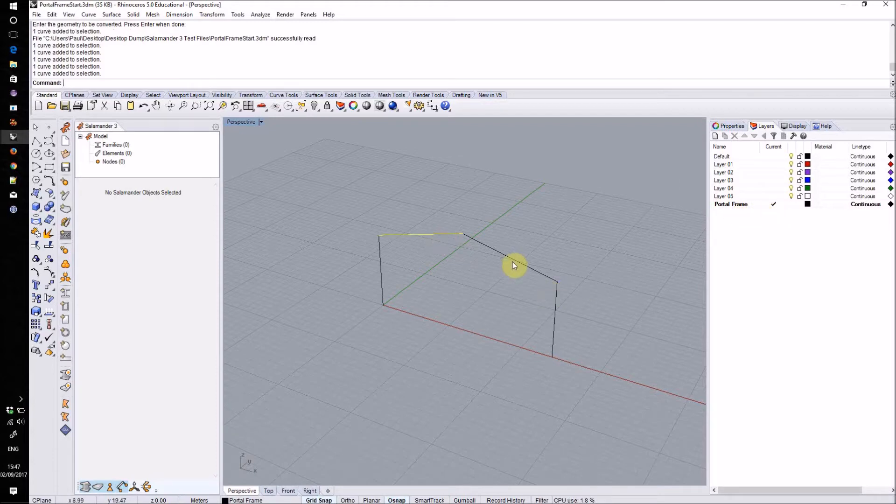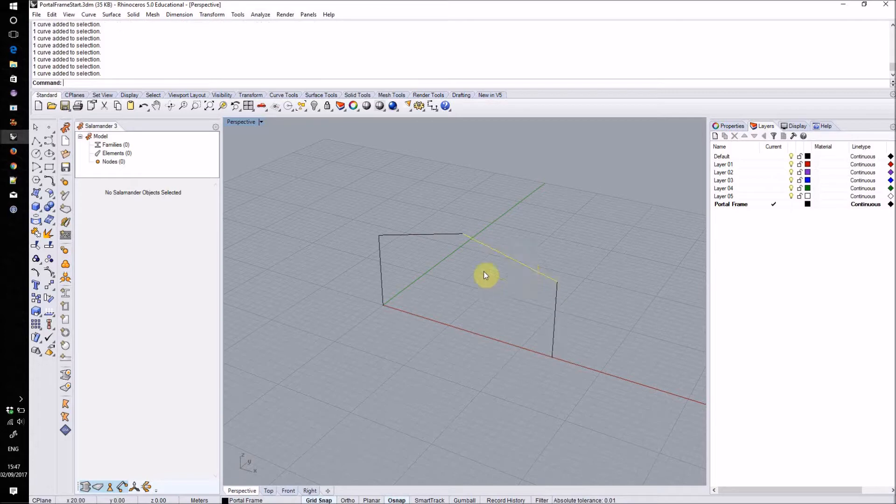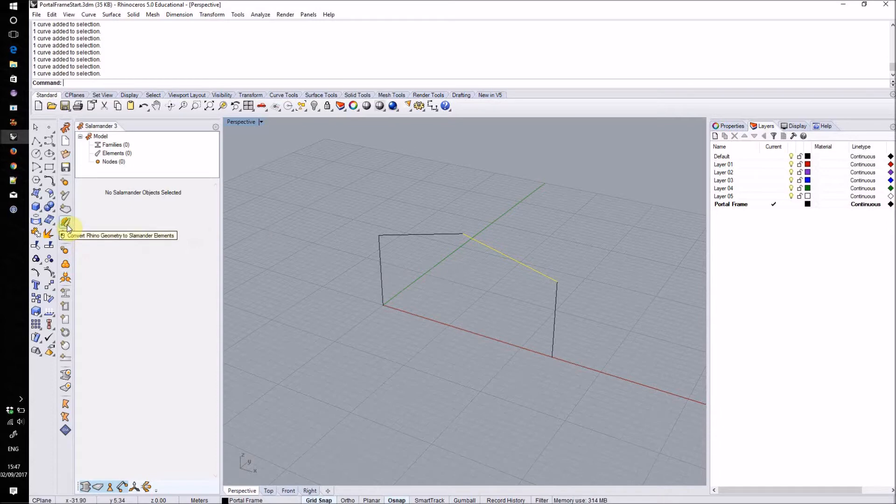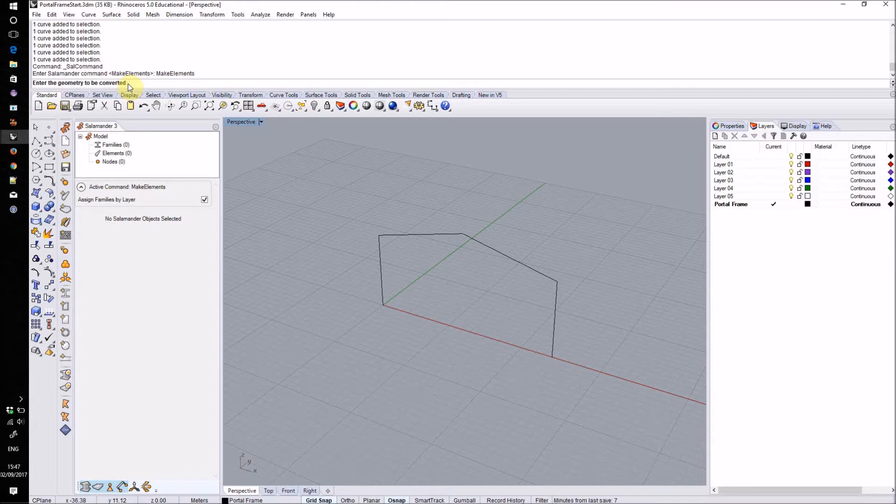At the moment this is just regular Rhino geometry but we can turn these into Salamander elements that can have structural data attached to them using this tool, Convert Rhino geometry to Salamander elements. I'll click that button and it asks me to enter the geometry to be converted. This tool will take in curves and convert them into linear elements and will take in meshes and surfaces and convert them into panel elements.